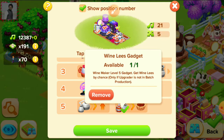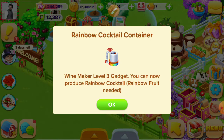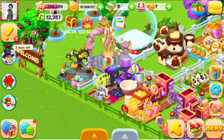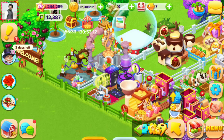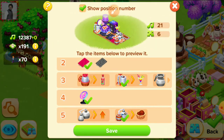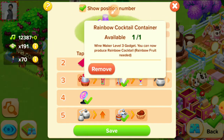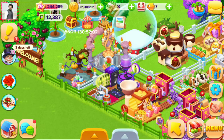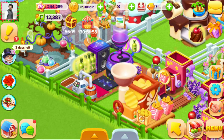Now tap on save. This is a winemaker level 3 gadget — you can now produce rainbow fruit as needed. We have already selected the wine lees, and now you can make the wine lees by chance.